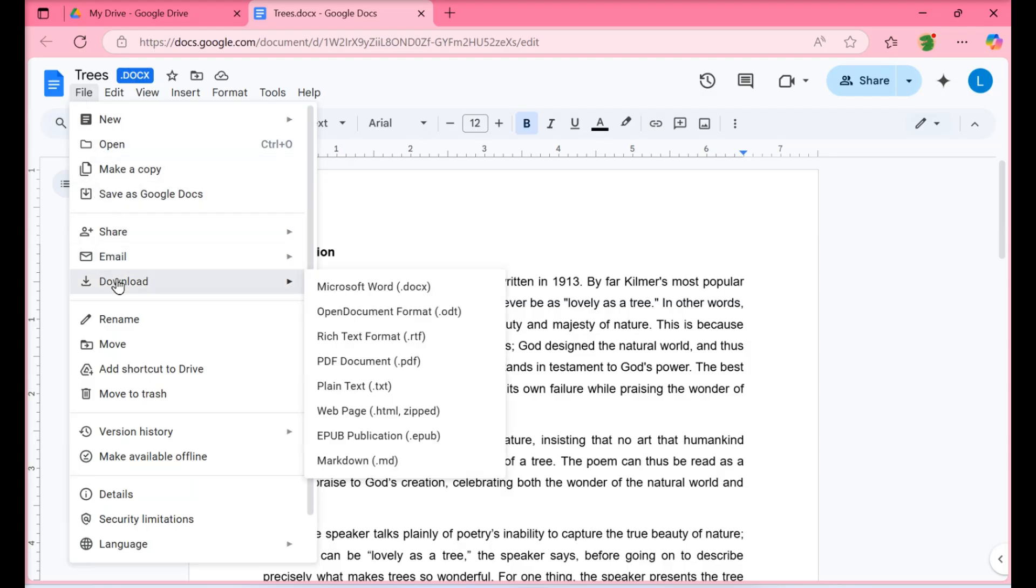Navigate to Download, and a menu will slide out. These are all the file extension types you can save your document as.